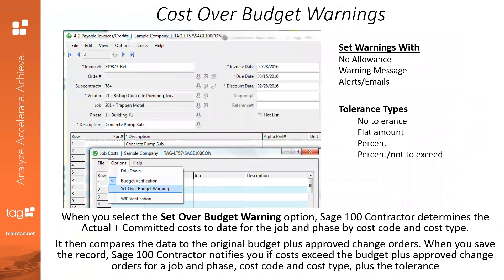Let's talk about cost over budget warnings. Sage 100 Contractor tracks all costs against the prime contracts, budget, and subcontracts. When an invoice comes in, the software will automatically warn if it's not for something in the contract, and it also raises a red flag if costs exceed what's outlined. These red flags can be either a soft warning or they can completely stop you from proceeding — that's totally up to you. You also have tolerance types: a percentage or a flat dollar amount, making it very customizable.